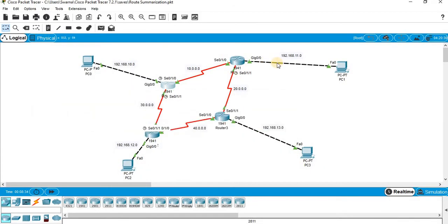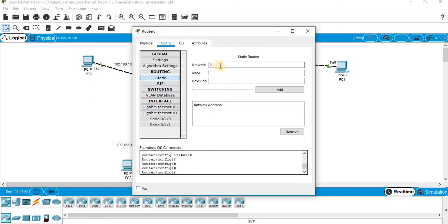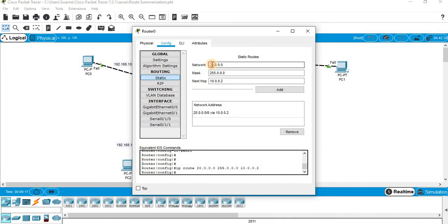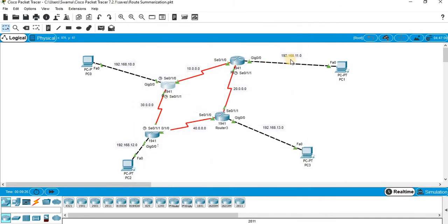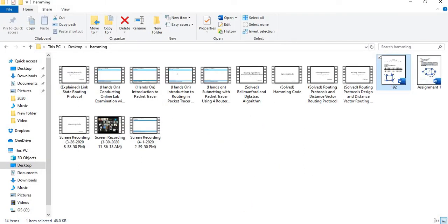For Router 0, the unknown networks are 192.168.11.0, 192.168.13.0, and 192.168.12.0, plus 20.0.0.0 and 40.0.0.0. These last two networks don't have any relevance for summarization, so we will configure 20.0.0.0 and 40.0.0.0 as individual static routes with subnet mask 255.0.0.0 and next hop 10.0.0.2. The three 192.168.x.0 routes can be summarized, and I will show you how.